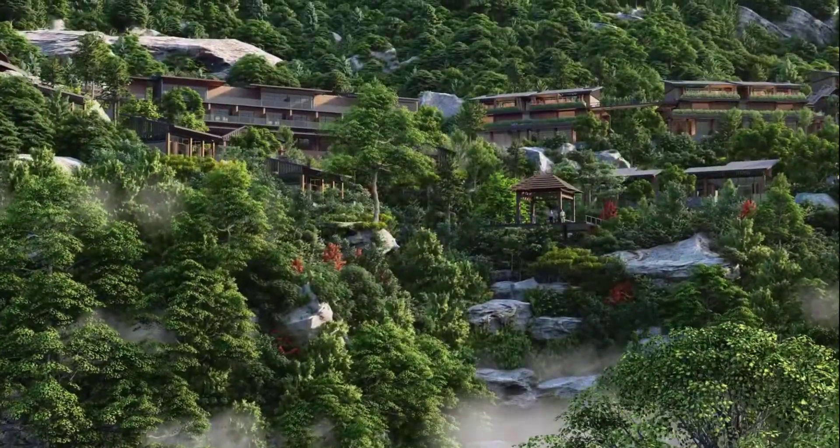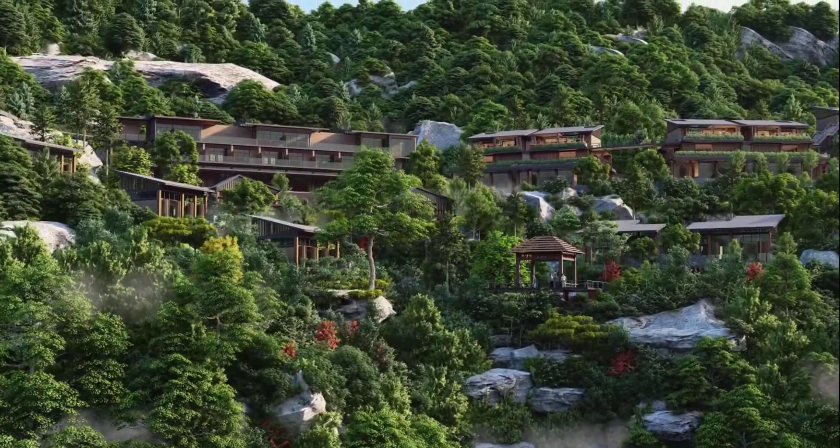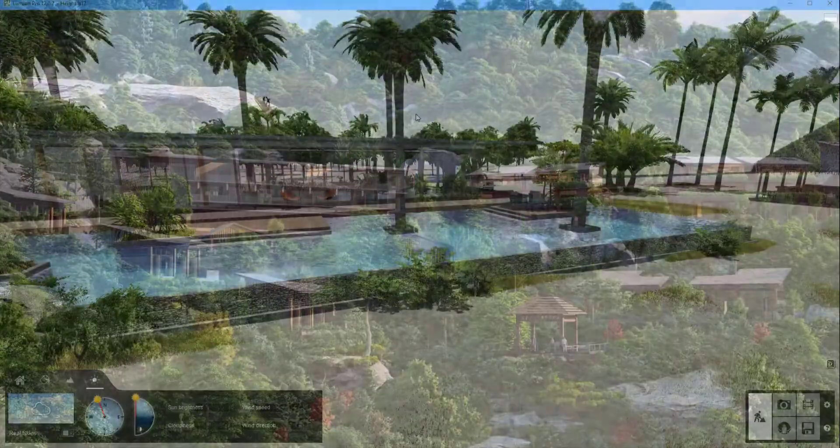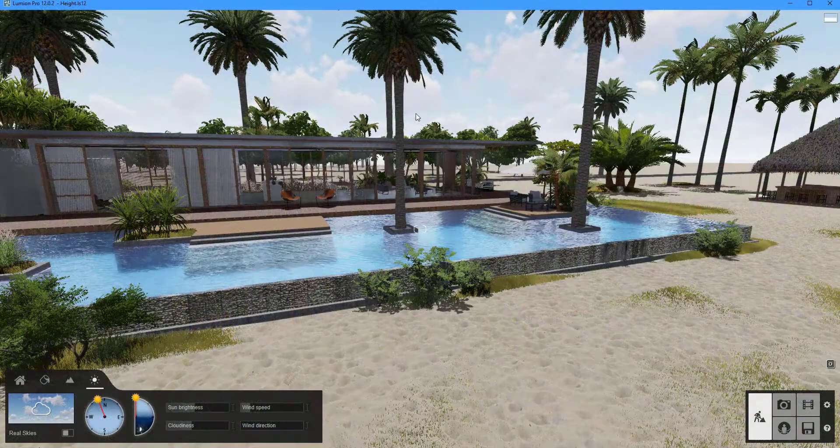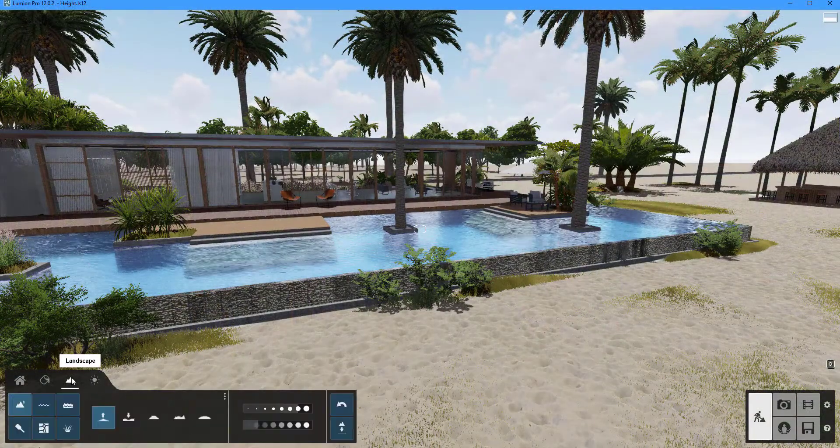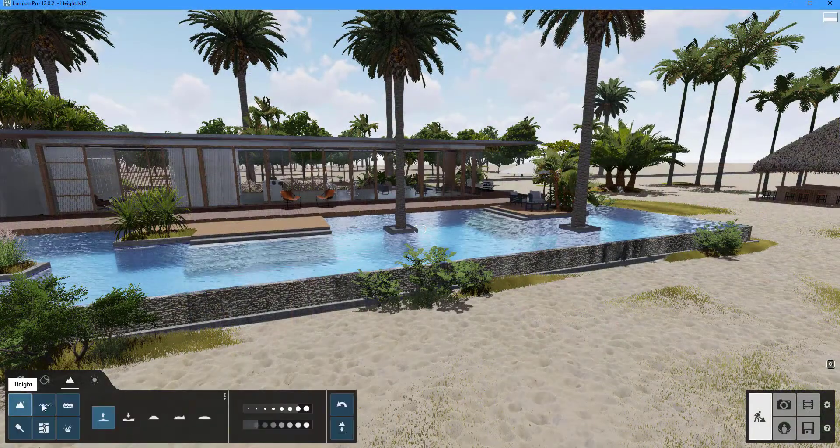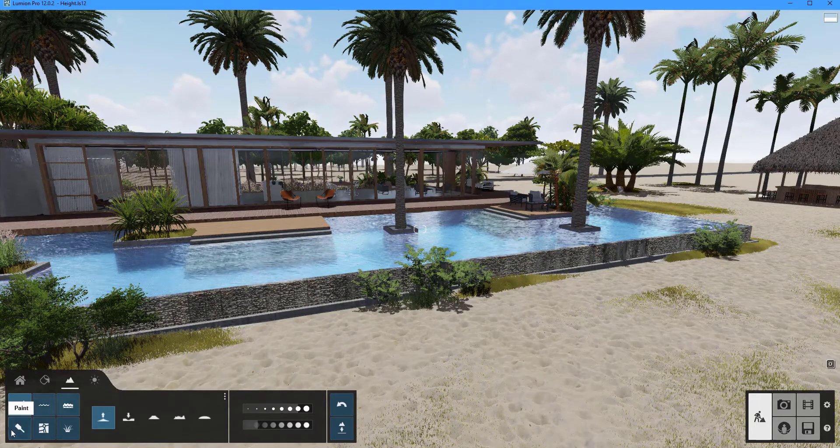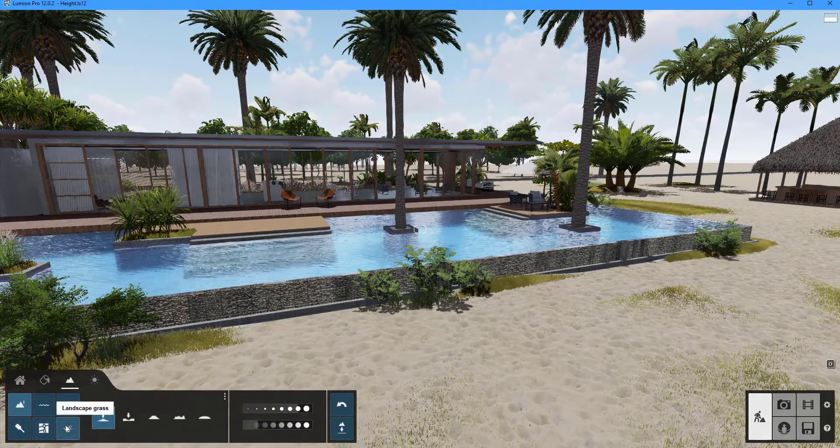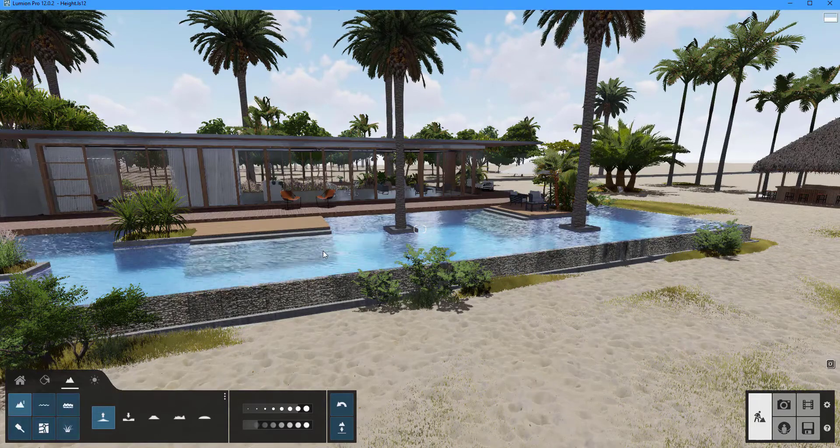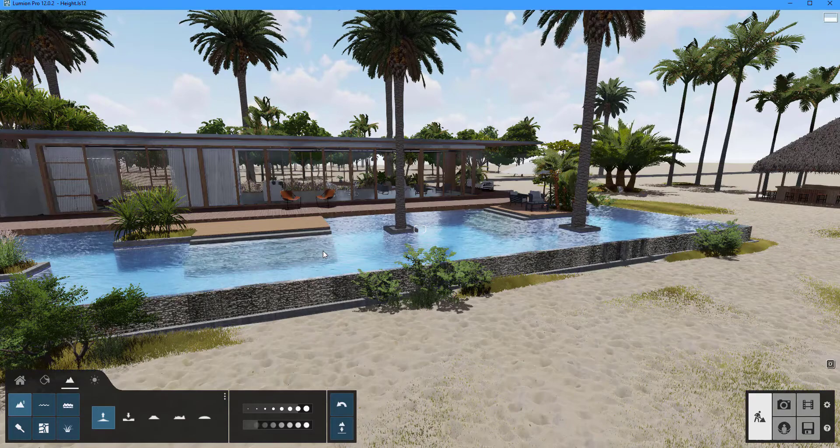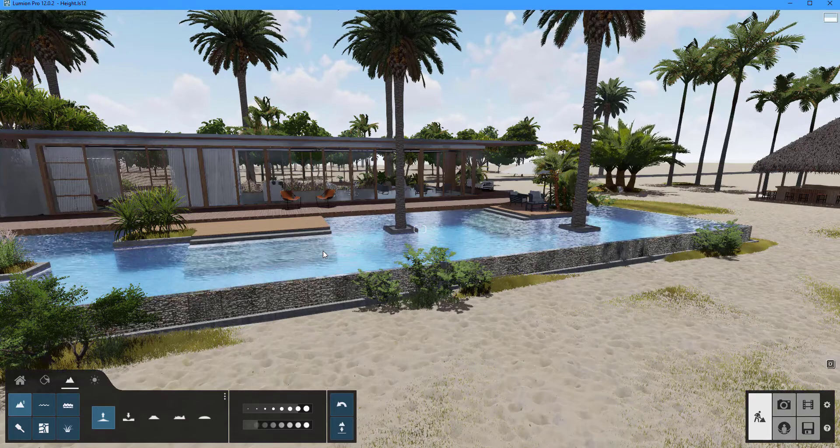We'll go through various projects as we go and we'll talk about the tools available in Lumion to help us build a beautiful landscape. Under the landscape tab you'll find a variety of tools such as height, water, ocean, paint, open street map and grass.